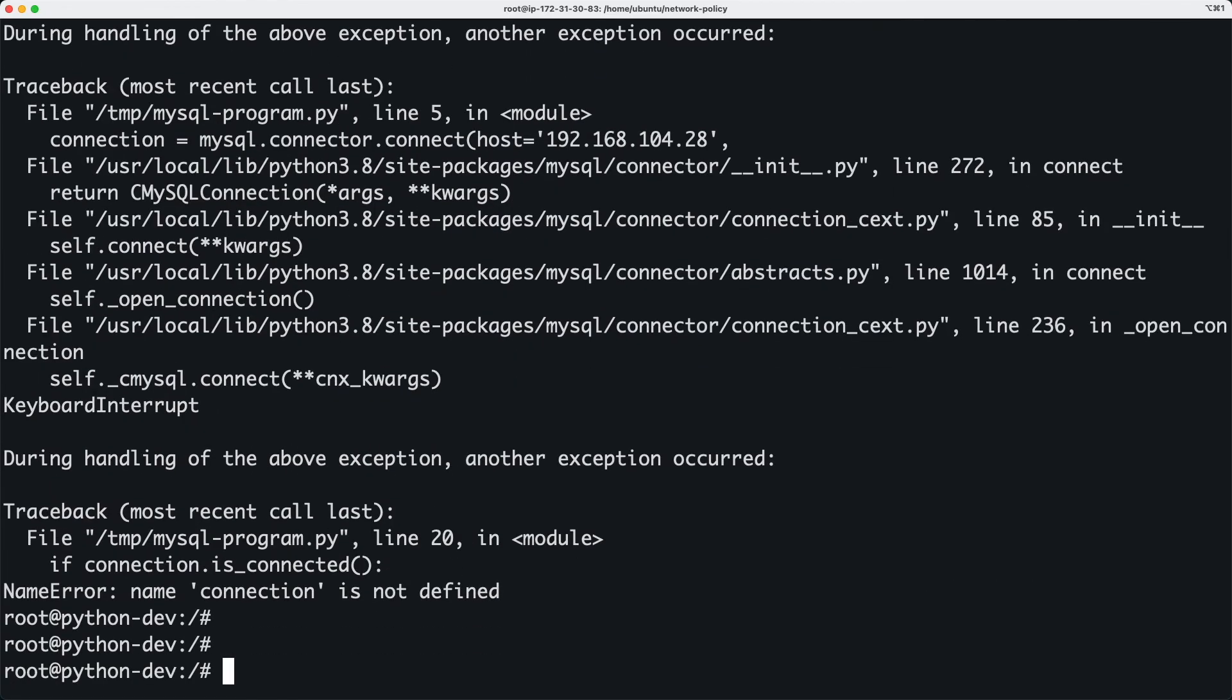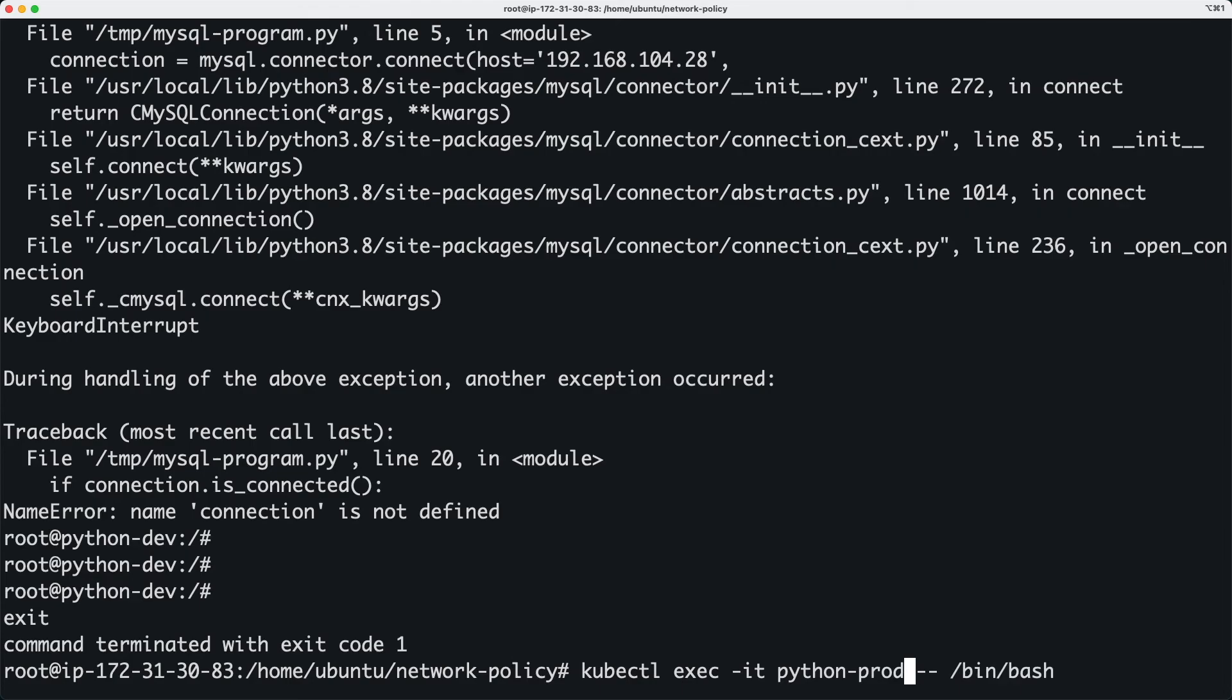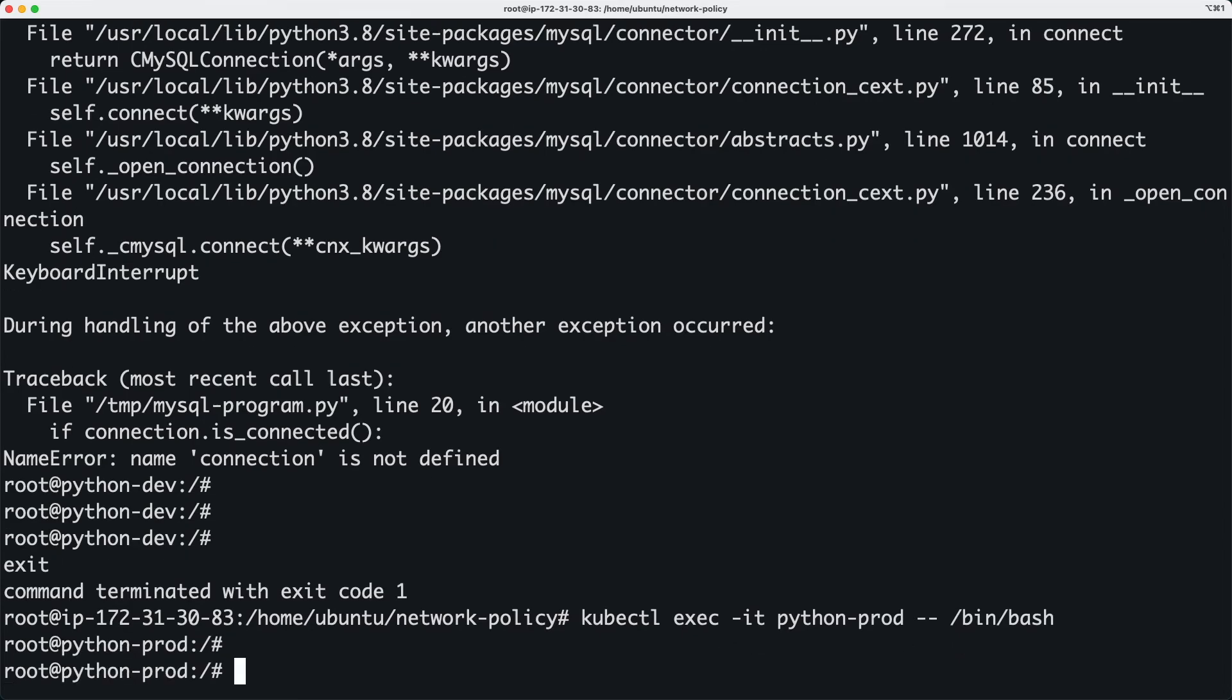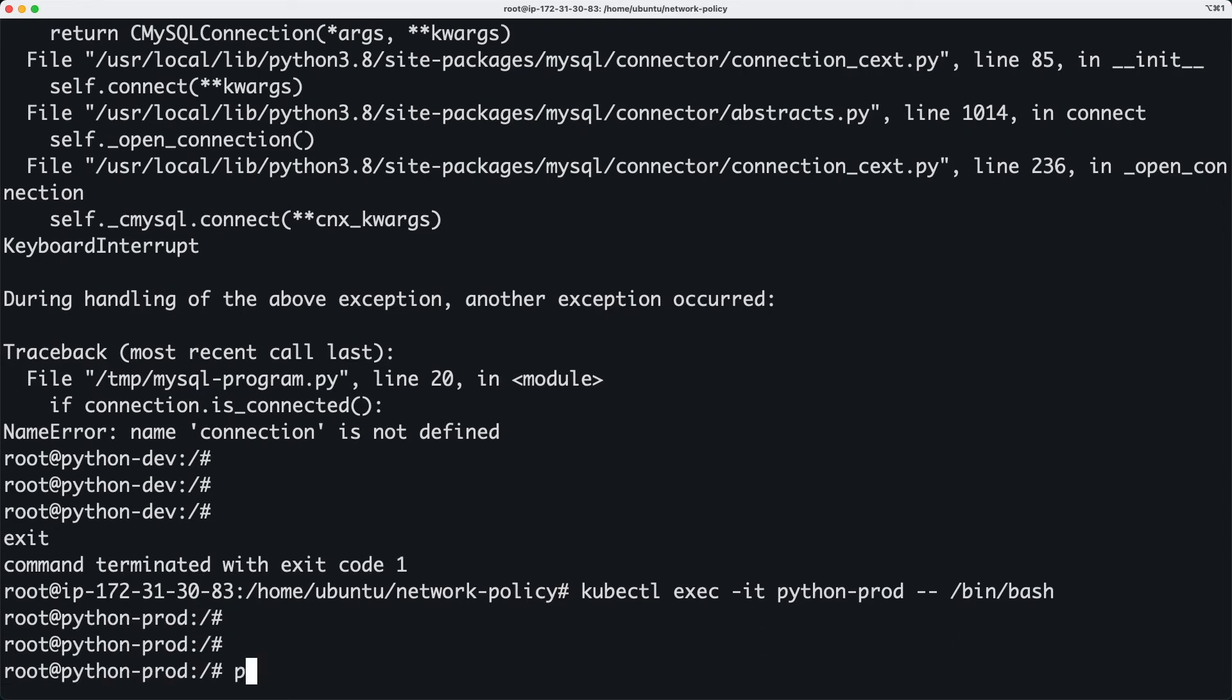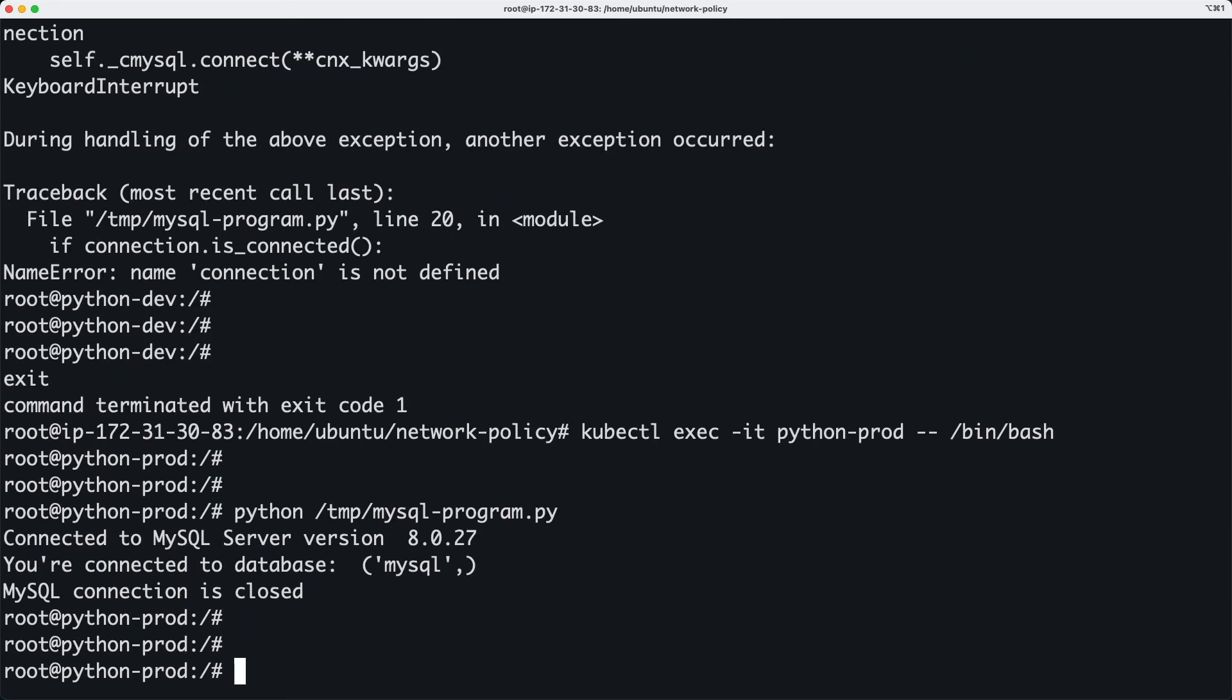Now we don't want the same to be happening for a prod pod—that's a tongue twister. So let's go ahead and run this one, which is working. So that's what we want. We have successfully blocked the connection coming from our